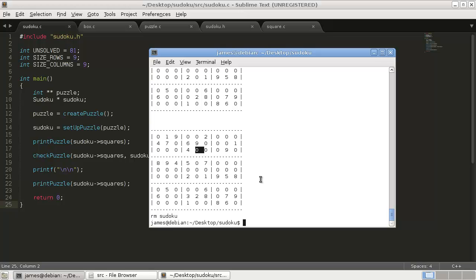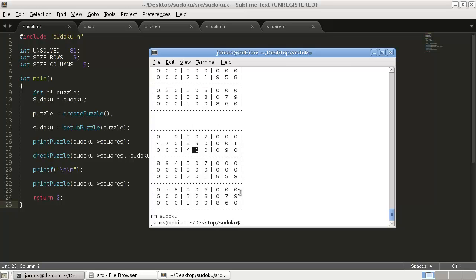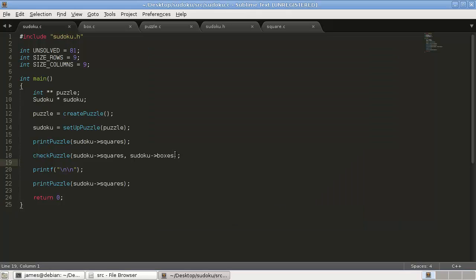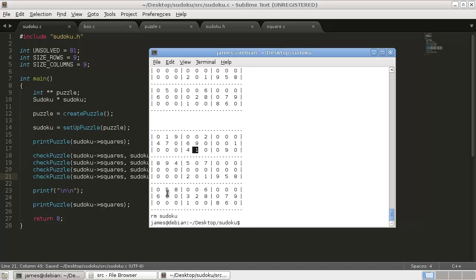Let's run through it and see. This is the example spot, so it should solve that position. We clear and run make — and look at that, a one shows up! I wasn't expecting it to work the first time. And if we run check_puzzle a few more times, we solve a few more numbers. We're getting closer — a few more tricks and we'll have this puzzle solved.